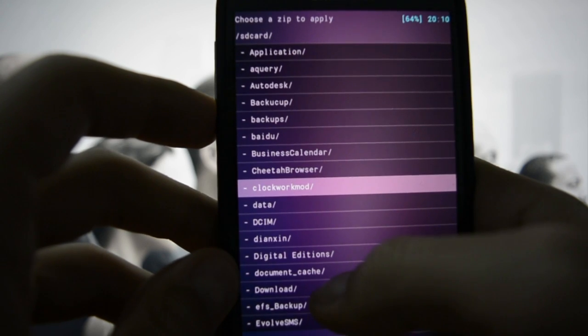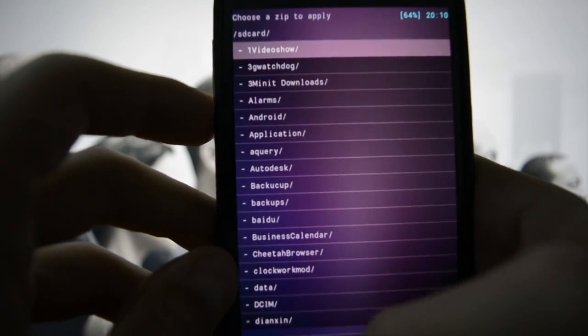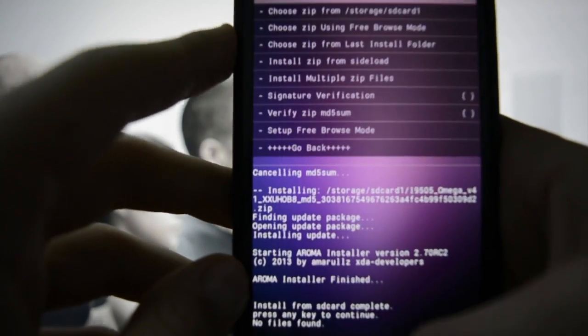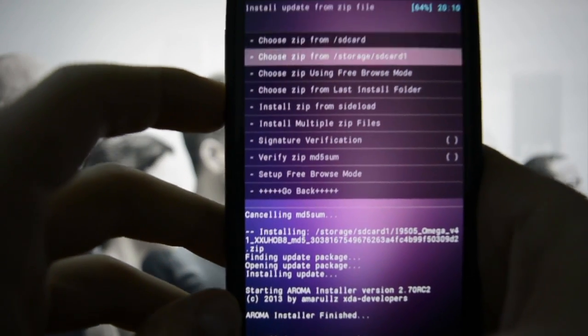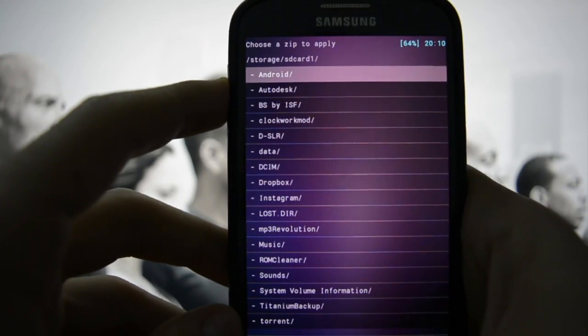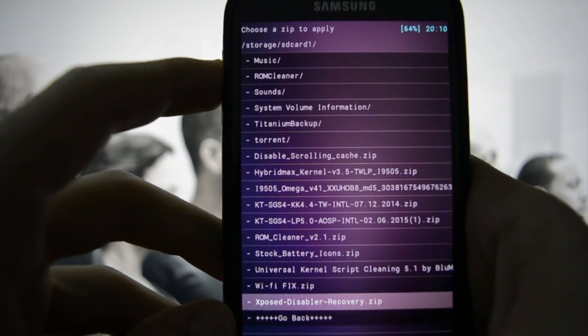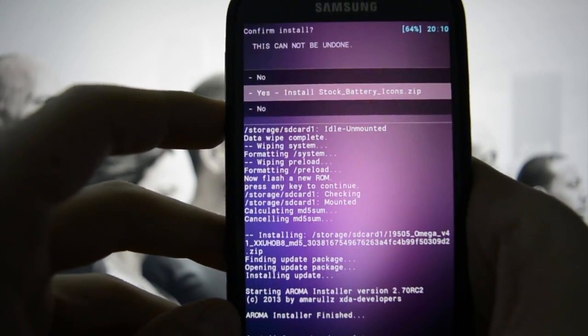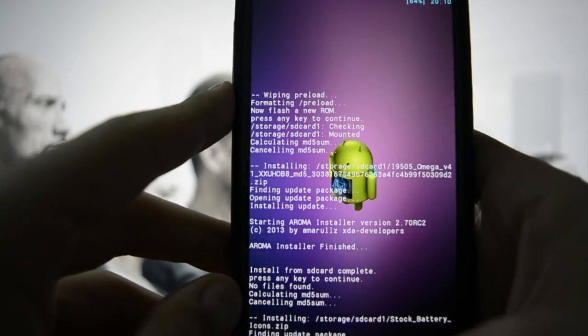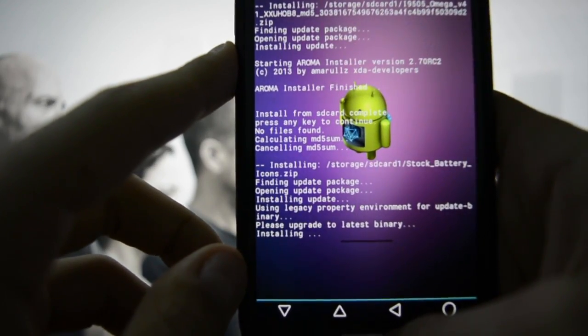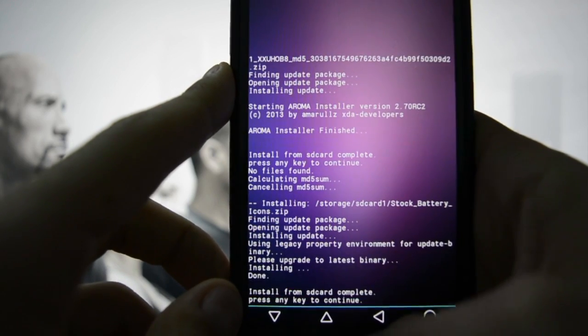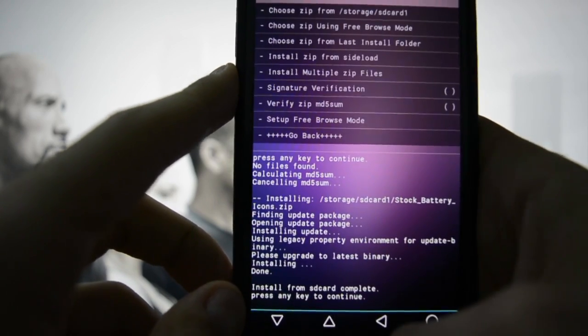Actually no, let's flash the stock battery icons which we're going to find - let me see - I don't remember. Yes, it's called Stock Battery Icons.